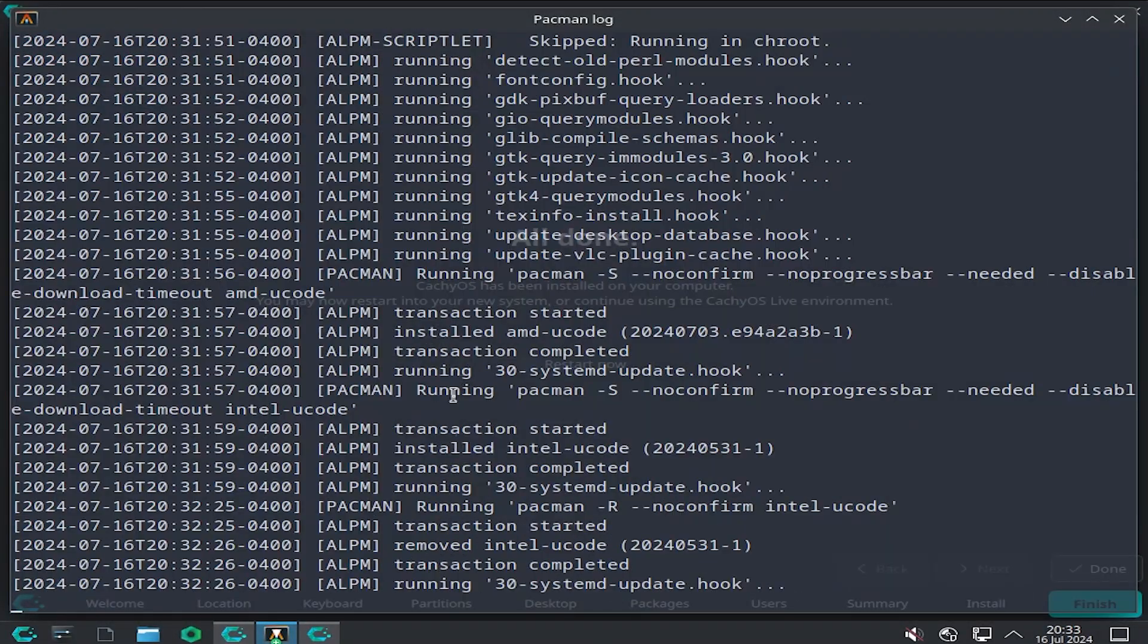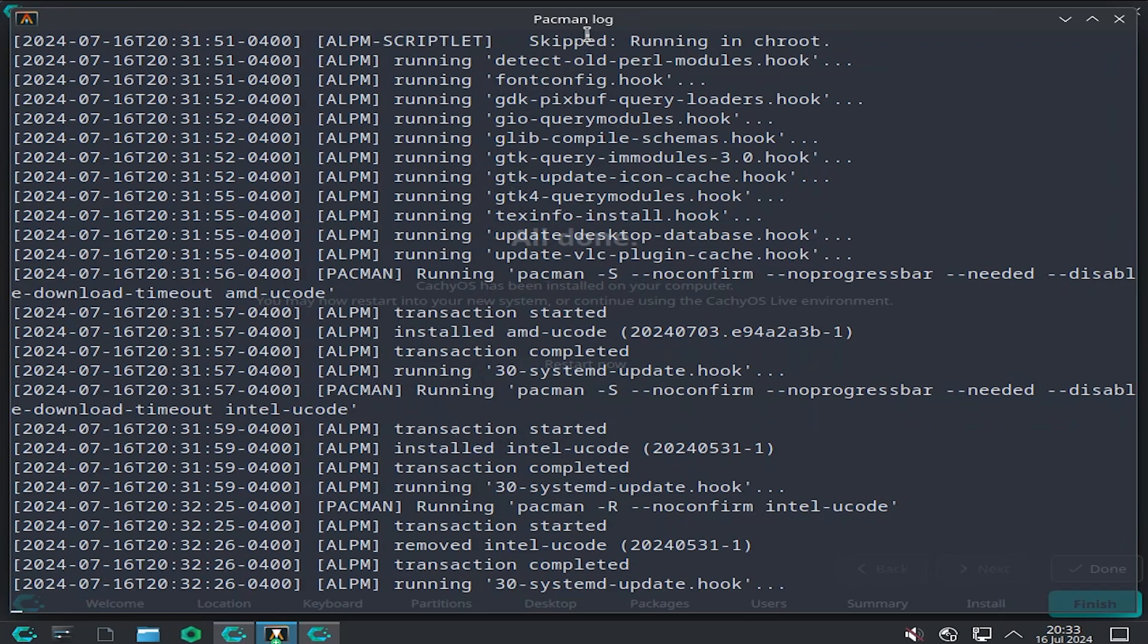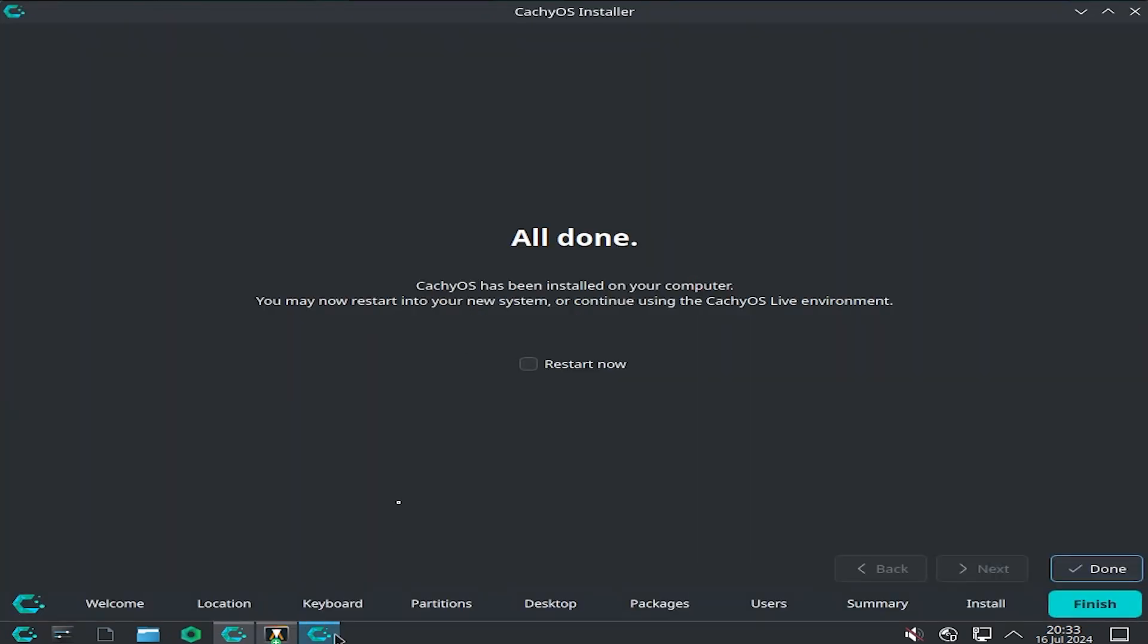During the install, you can go back between the Pacman log, the package manager log, and the installer. We see here that it says that it is done and has been installed on your computer. You can restart now. So I'm going to restart. Done.